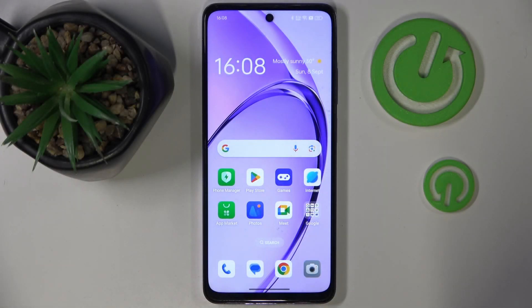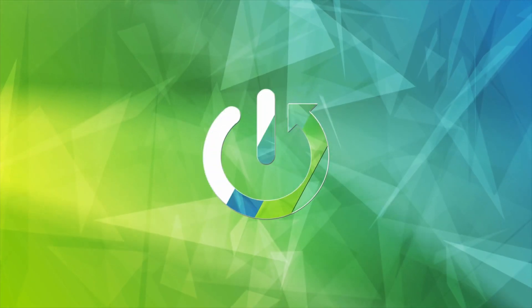Hello, in this video I will show you how to change search engine on Oppo K12X.